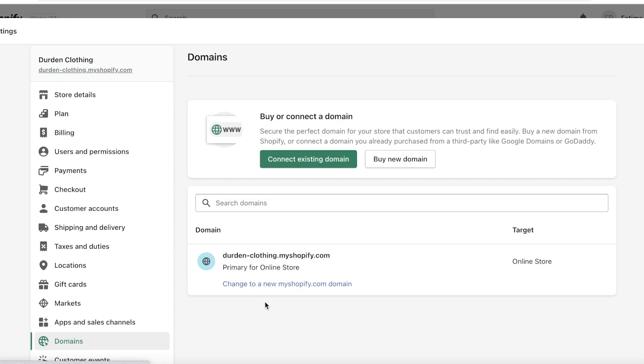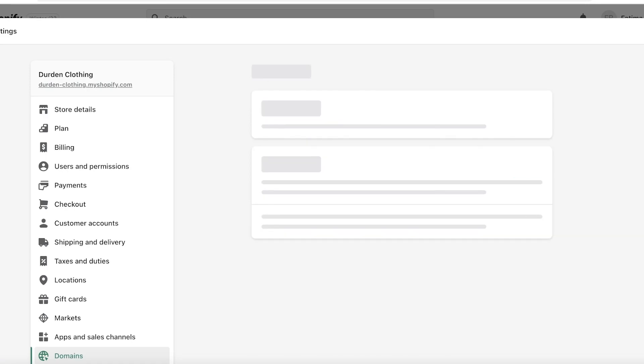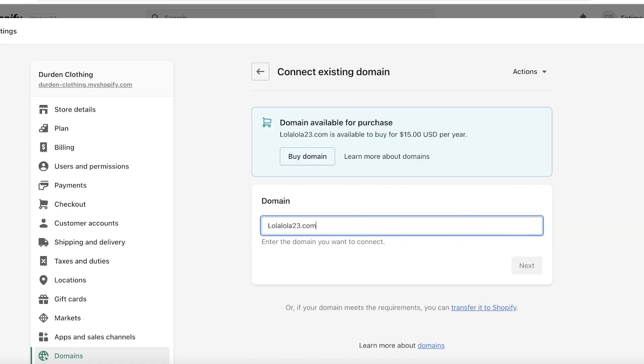Now after that, if you have already purchased your domain from a third-party service, all you have to do is click on Connect Existing Domain. You will enter the domain name. I'm going to give a very random example, so let's say this is my domain name. I'm just going to click on Next.